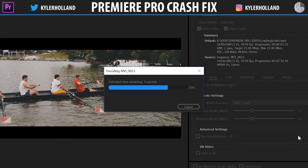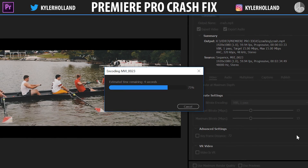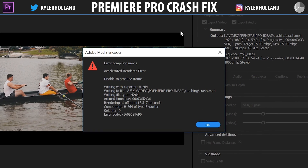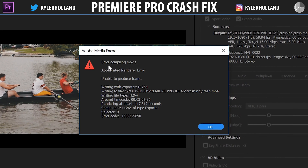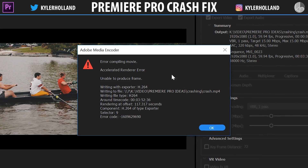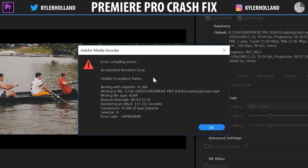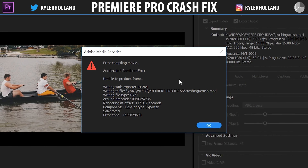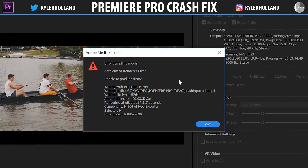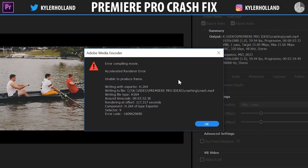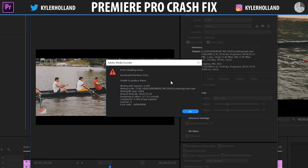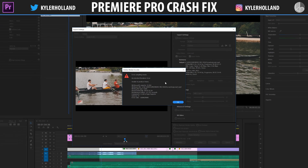On the inside I was like this has to be a software problem, so I'll just wait for the error message to show up. The error message popped up and it says: 'Error compiling movie, accelerated renderer error — unable to produce frame.' I contacted Adobe, but they weren't too helpful because they said it's a computer-based issue. They suggested trying a different codec and the usual things, but didn't really give me a workaround.